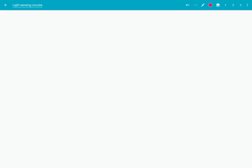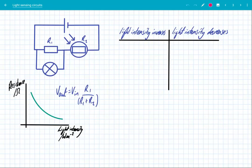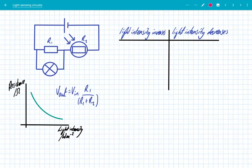Let's have a look at another example. The only difference in this circuit is the position of the bulb — in this case, the bulb is in parallel across R1, and R2 is still our LDR. So let's have a look carefully at what happens when light intensity changes in this situation.